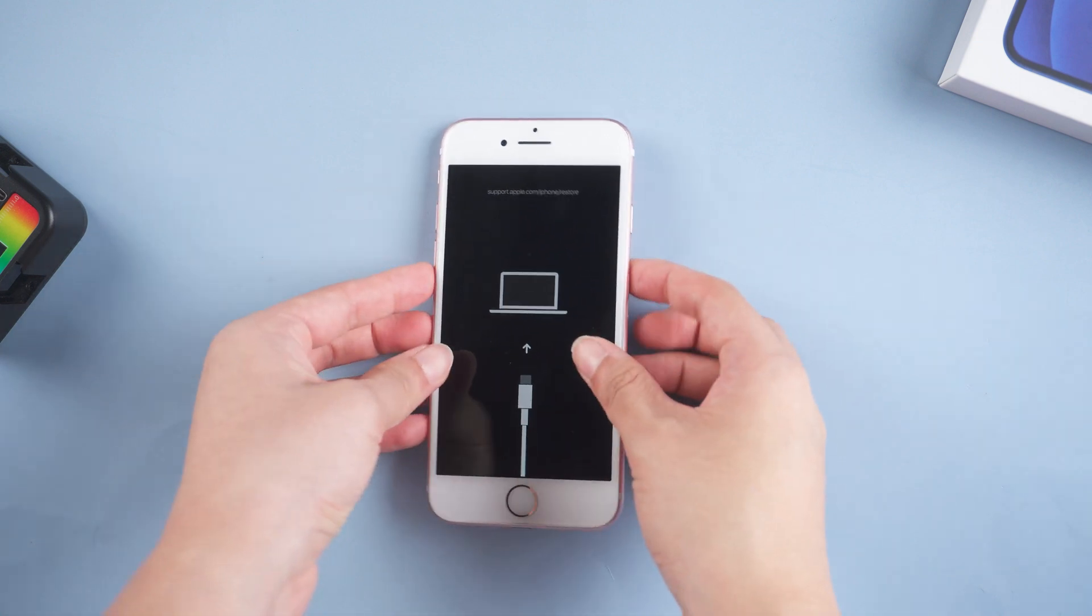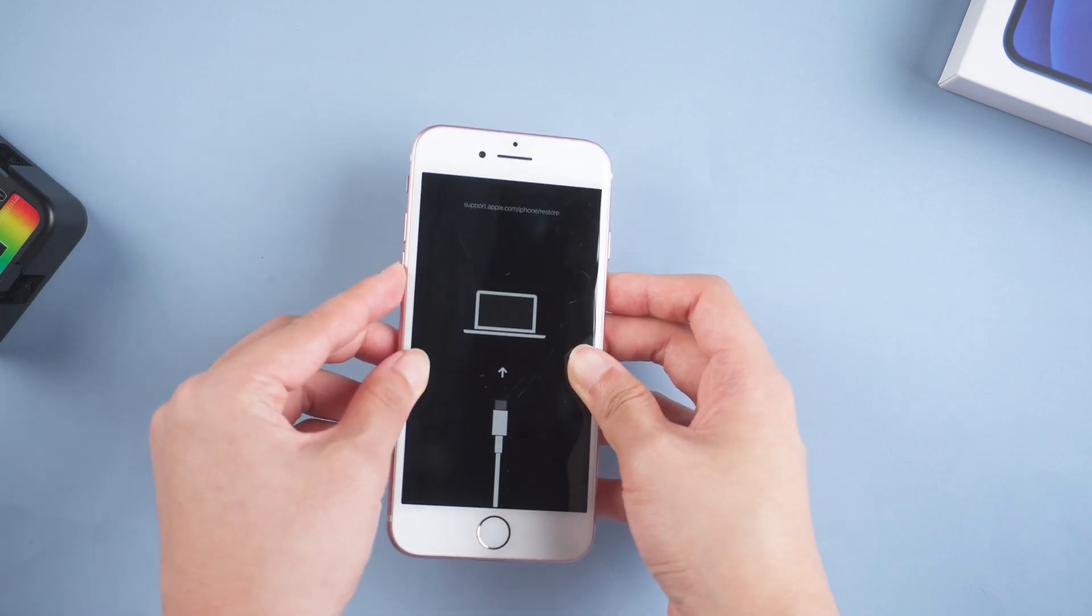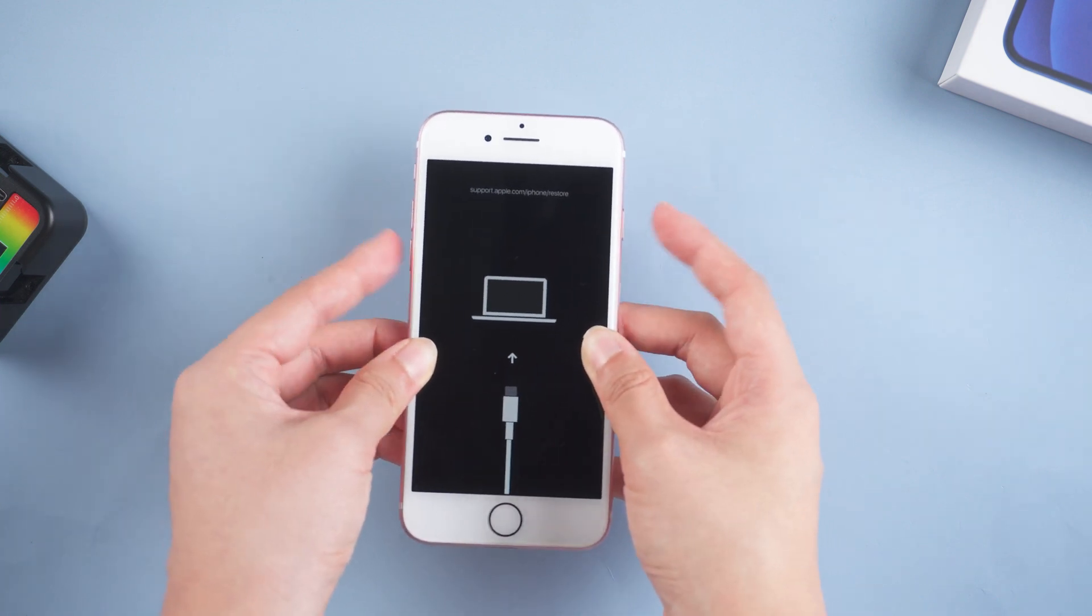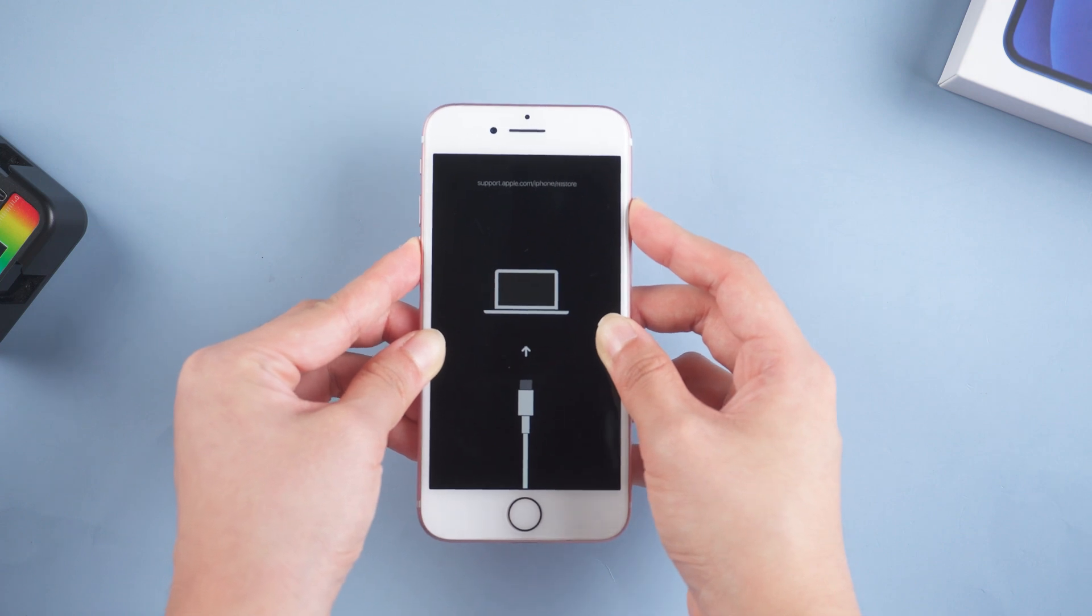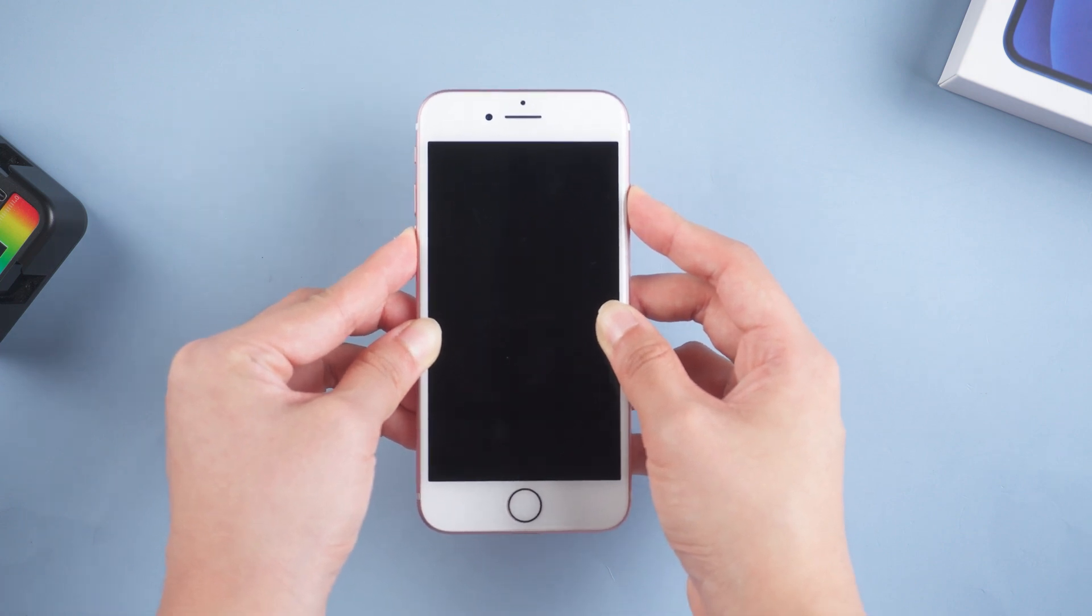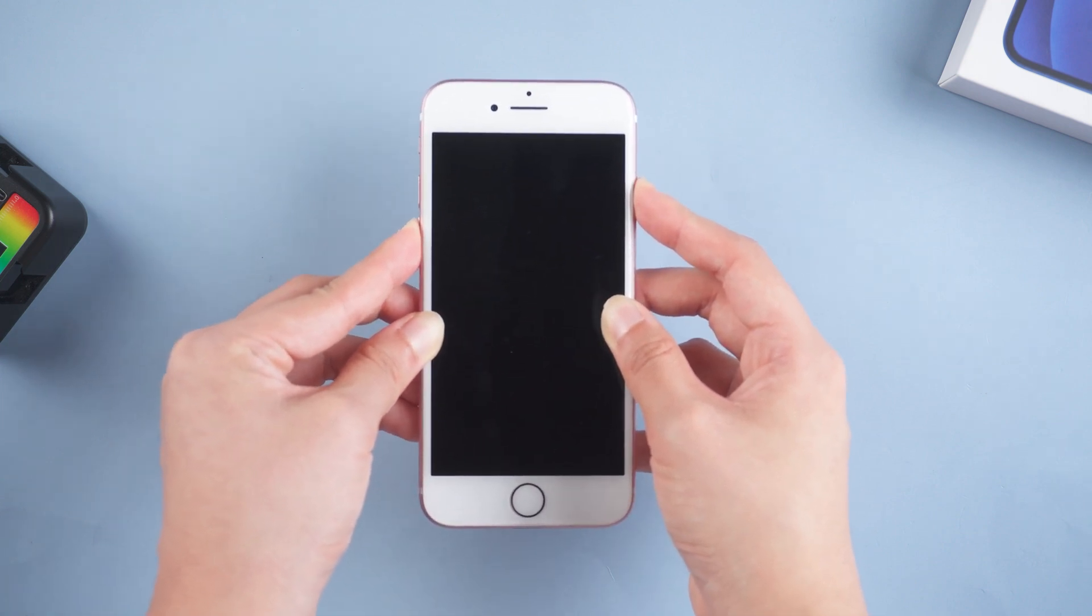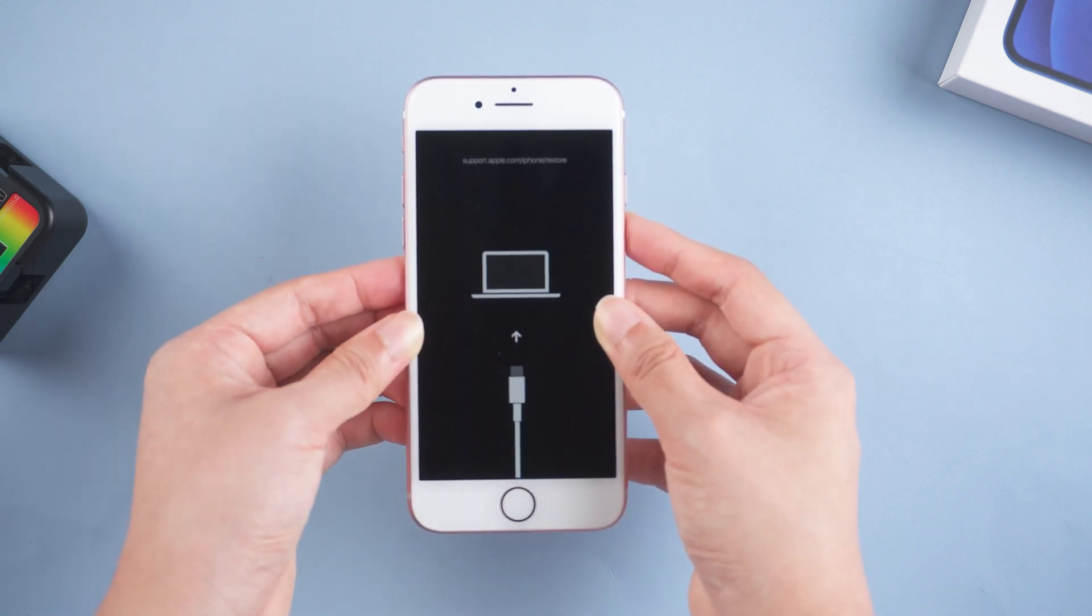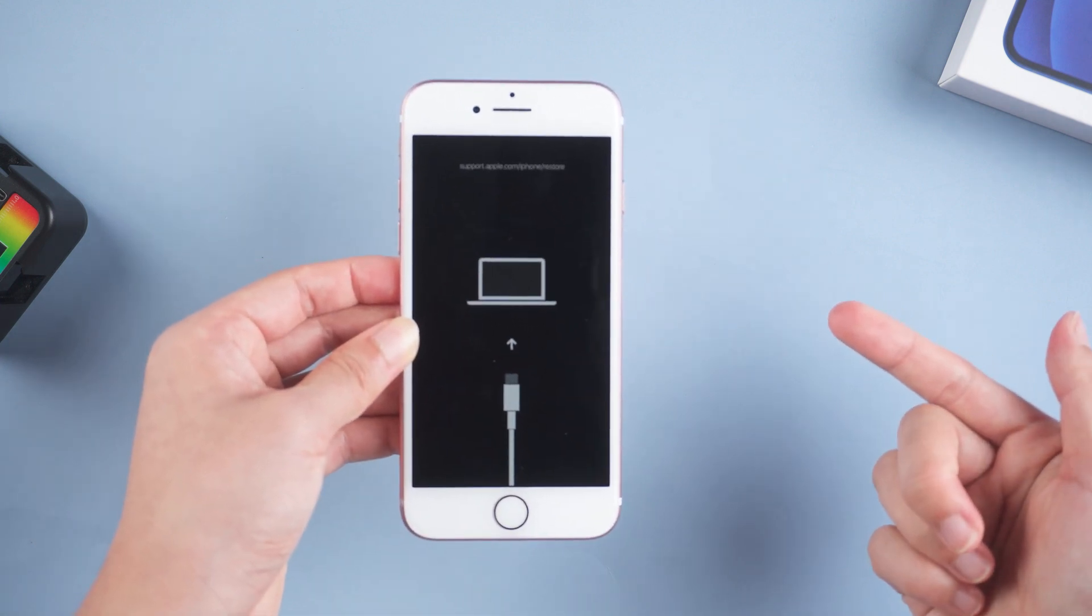For iPhone 7 or iPhone 7 Plus, you just keep holding the volume down button and the side button simultaneously until you see the Apple logo. If it succeeds, your phone will go back to the home screen. If unfortunately it fails, try the next way which is totally free.